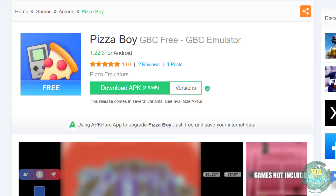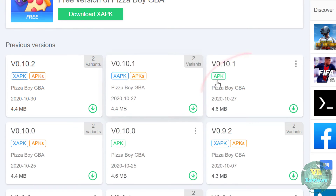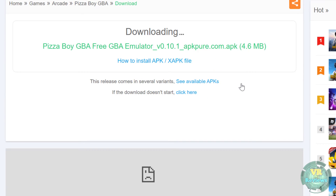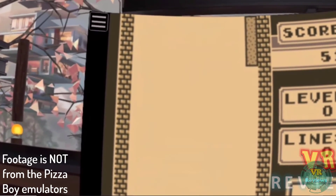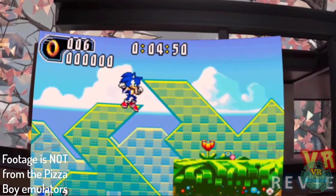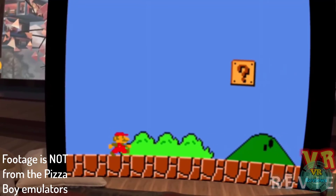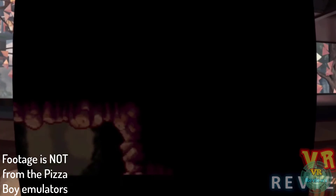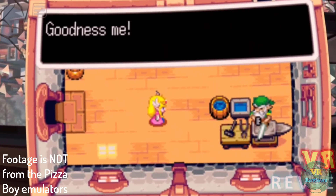My absolute favourite standalone emulators are Pizza Boy GBC and Pizza Boy GBA. With Pizza Boy GBA, make sure you click into versions so you can download the APK file and not the XAPK file, which will not work. These emulators are for the Game Boy Color and Game Boy Advance. I like these so much because they're very easy to set up, have a lot of functionality, there's a massive back catalogue of games for these systems, and the ROMs take up very little storage space. They run very well and I haven't come across any issues playing these ROMs on the Oculus Quest 1 or 2.